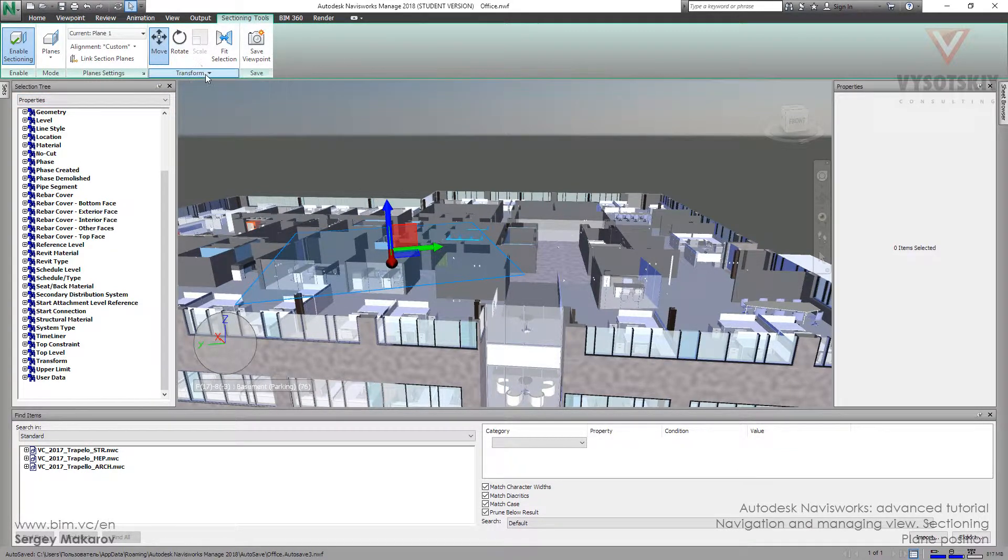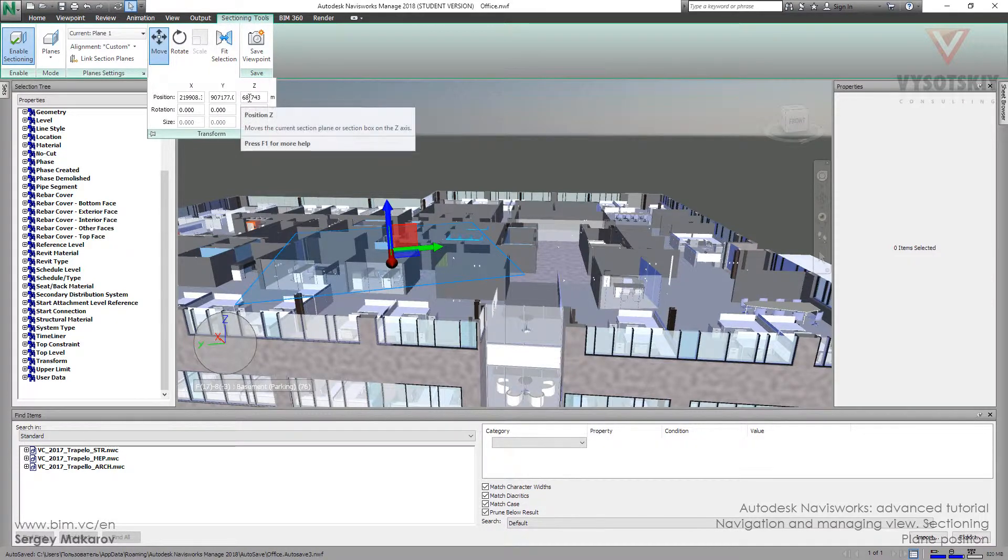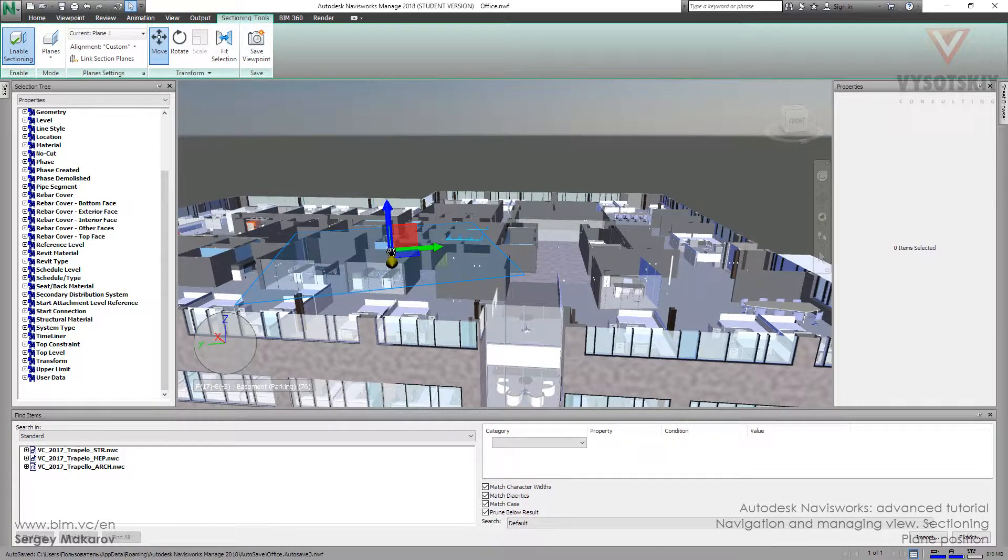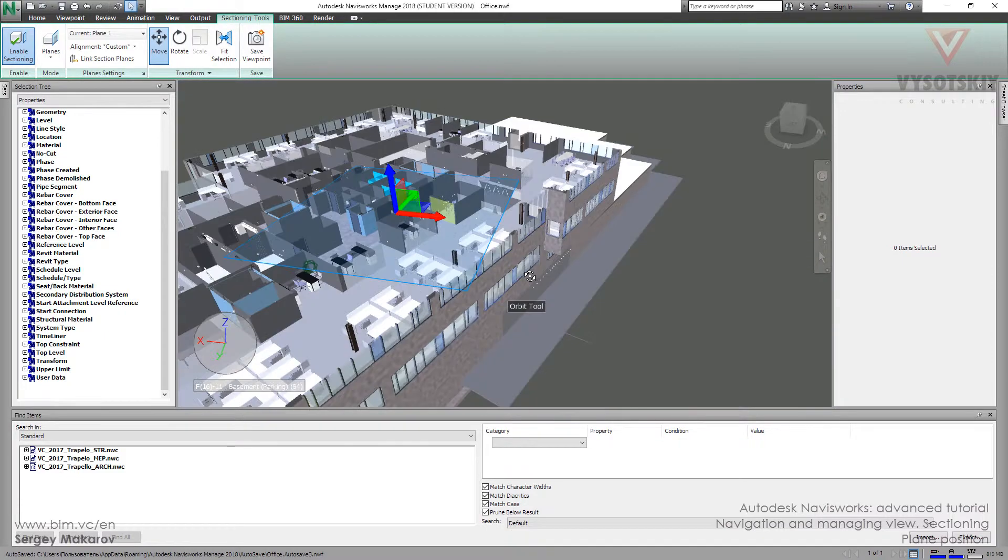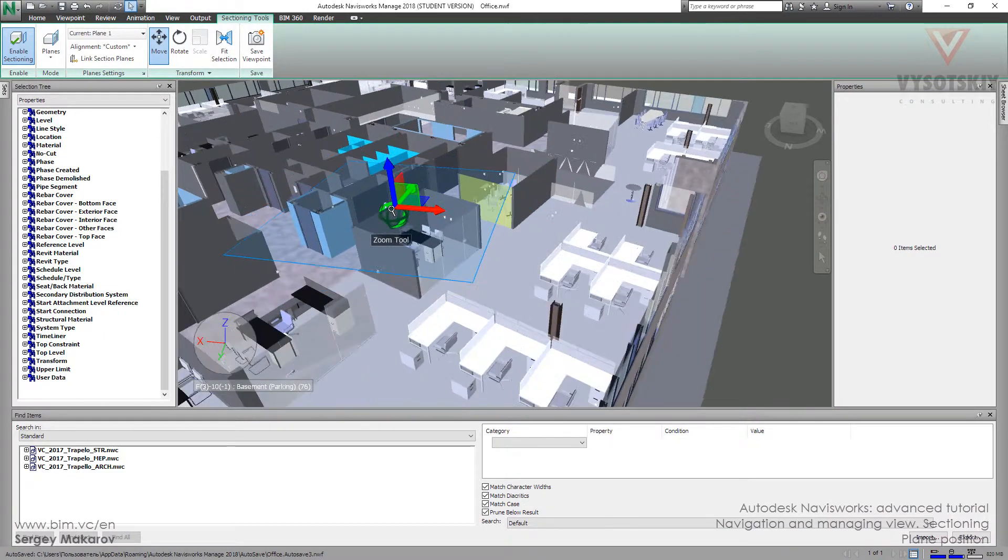Move, transform, and little button. Here we can choose the position. For example, X. Now it's 68 meters. It's the position of this point, of this very point of crossing these two arrows.